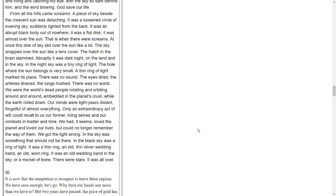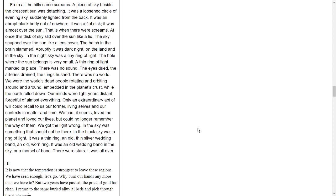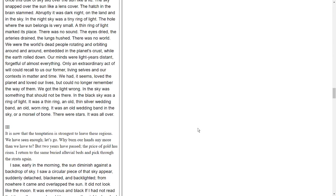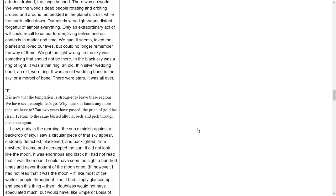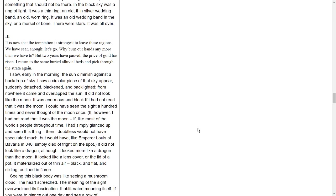There was no world. We were the world's dead people rotating and orbiting around and around, embedded in the planet's crust, while the earth rolled down. Our minds were light-years distant, forgetful of almost everything. Only an extraordinary act of will could recall to us our former living selves and our context in matter and time. We had, it seems, loved the planet and loved our lives, but could no longer remember the way of them. We got the light wrong. In the sky was something that should not be there. In the black sky was a ring of light. It was a thin ring, an old, thin silver wedding band. An old, worn ring. It was an old wedding band in the sky, or a morsel of bone. There were stars. It was all over.